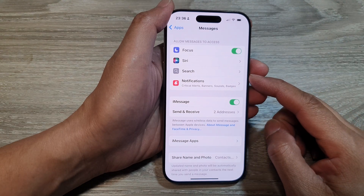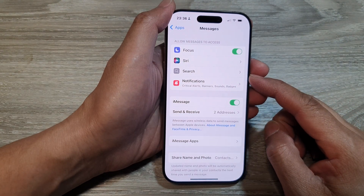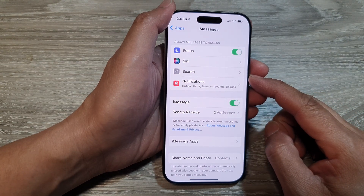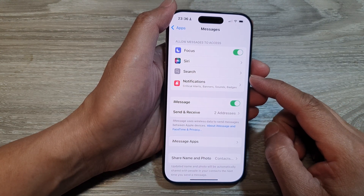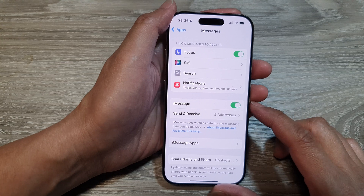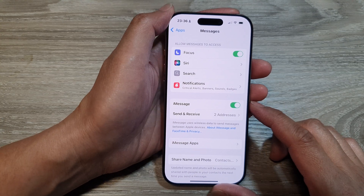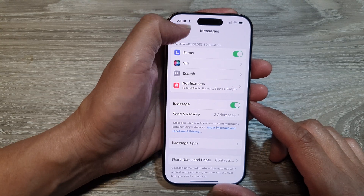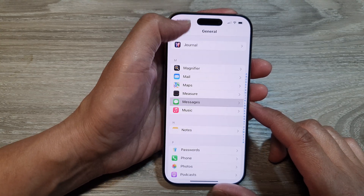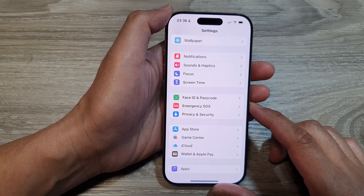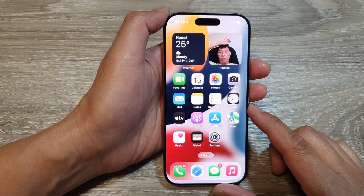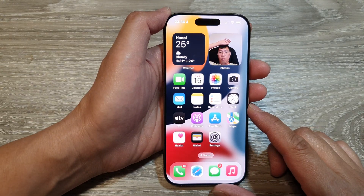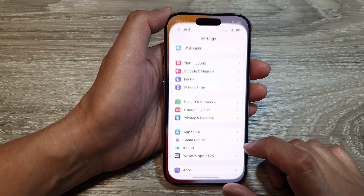How to turn on or turn off Siri and search for messages on the iPhone 16 series. First, let's go back to the home screen by swiping up at the bottom of the screen. Then, on the home screen, tap on Settings.